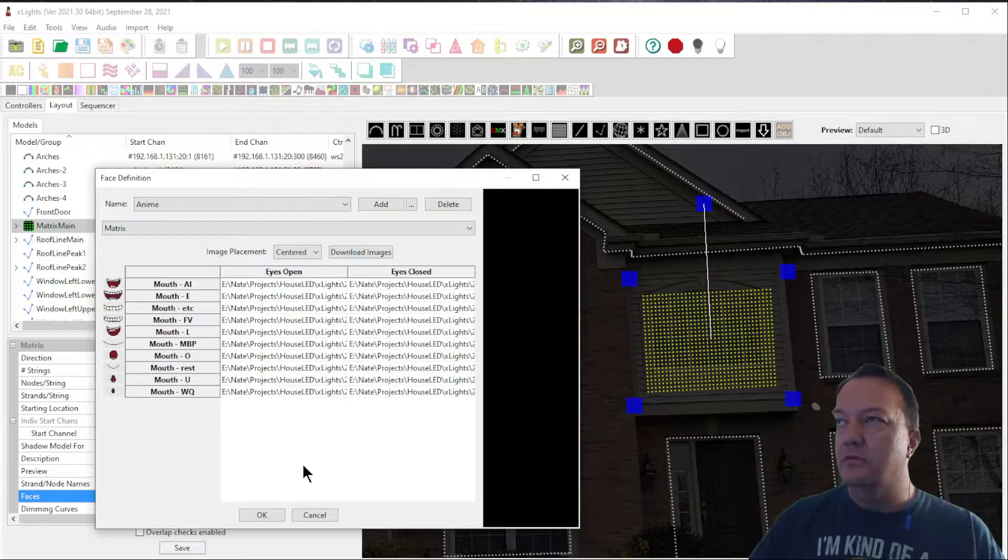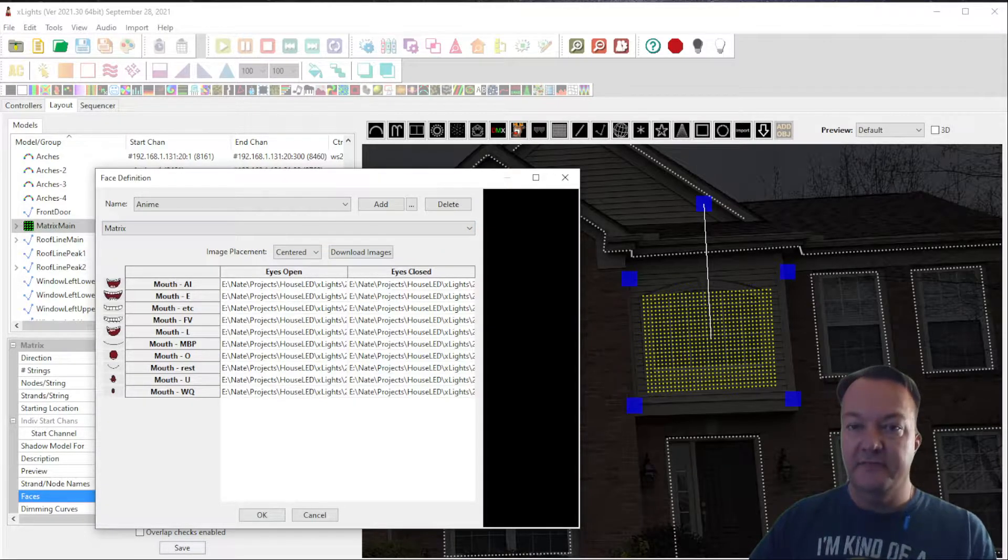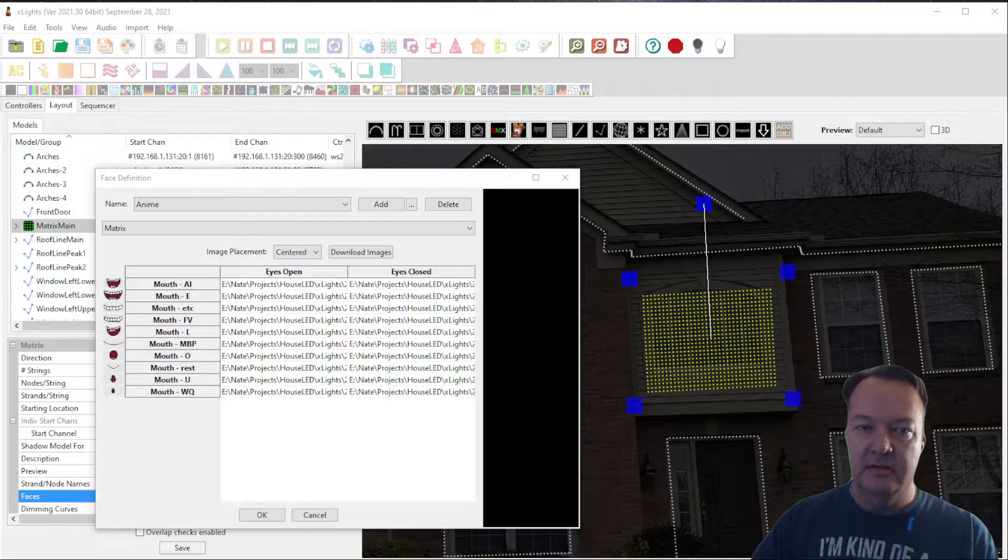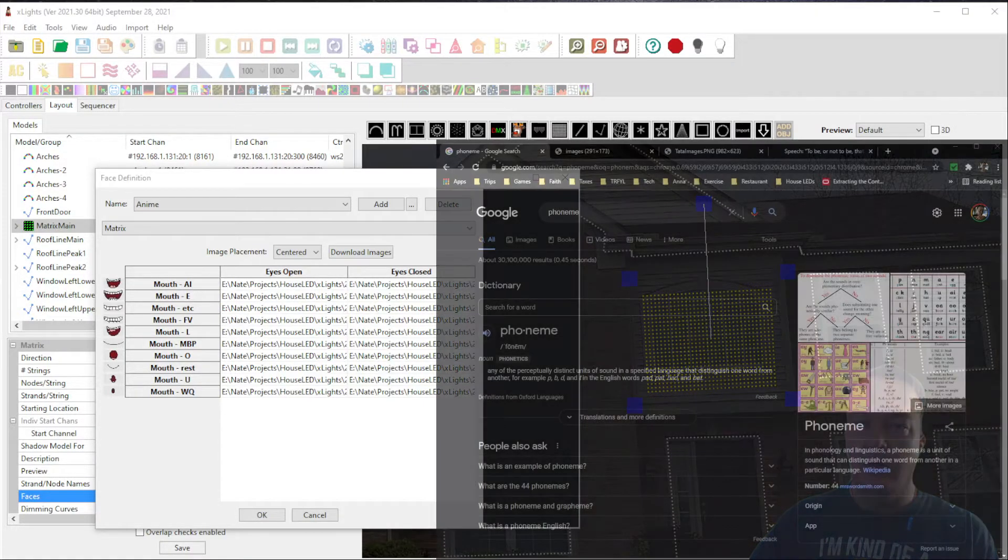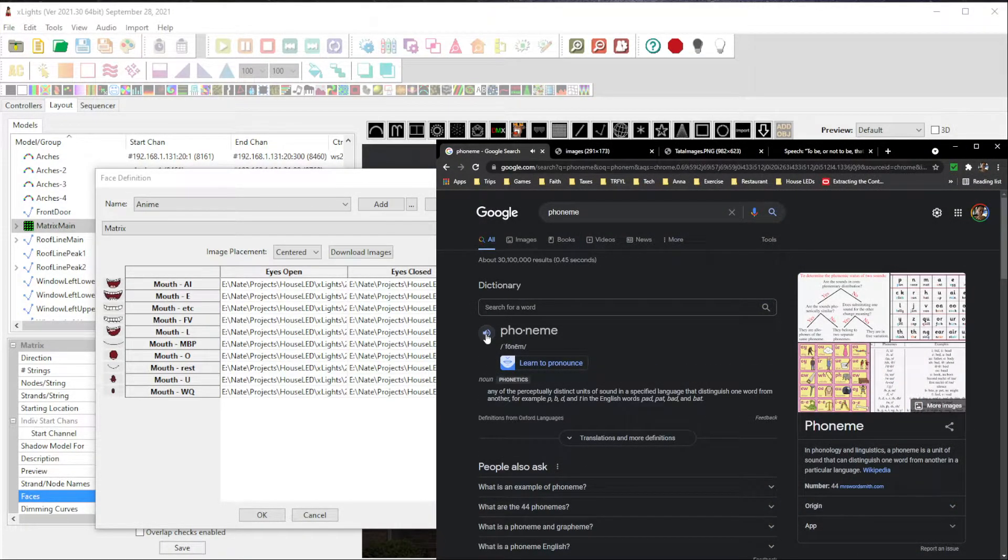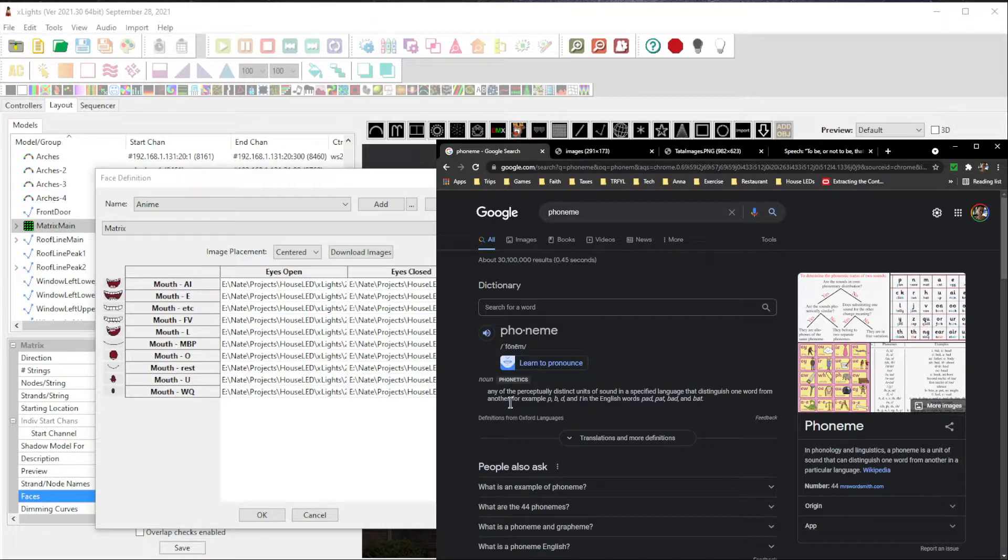Here you'll see a table of phonemes. Now, you might ask me, what is a phoneme? That's a very good question. If we were to Google phoneme, it says any of perceptually distinct units of sound in a specified language that distinguishes one word from another.